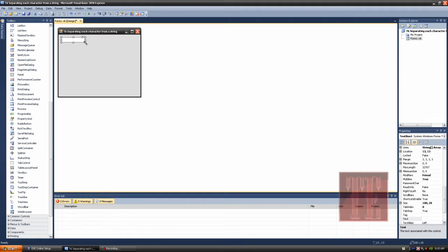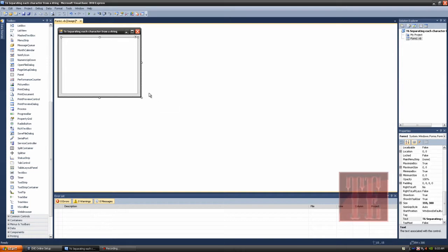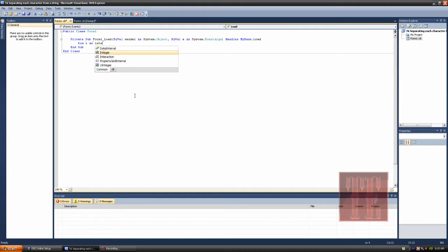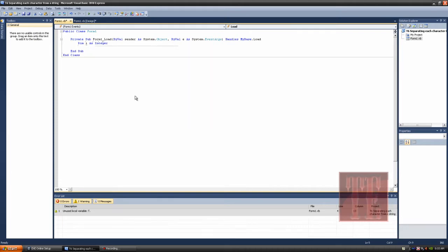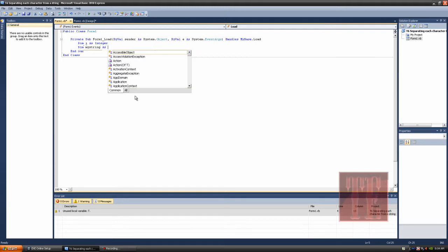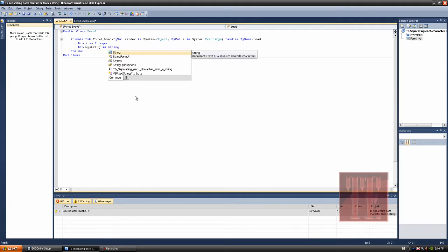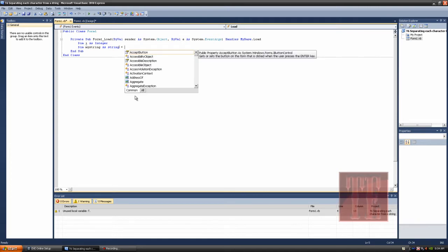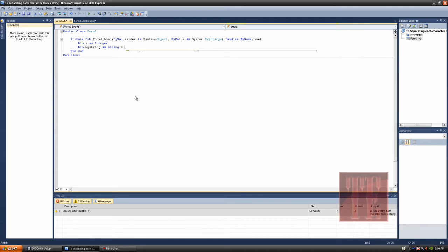Then resize the text box to fit the form. Now I'll double click the form itself and we're going to dim some variables. Dim i as integer, dim my string as string equals to my kitty is cute.